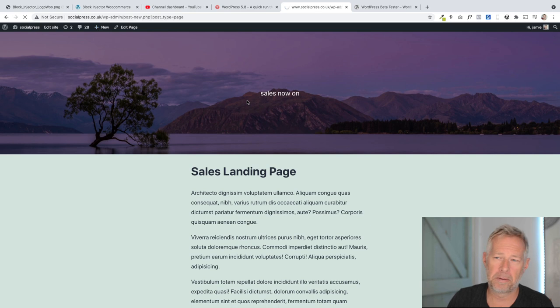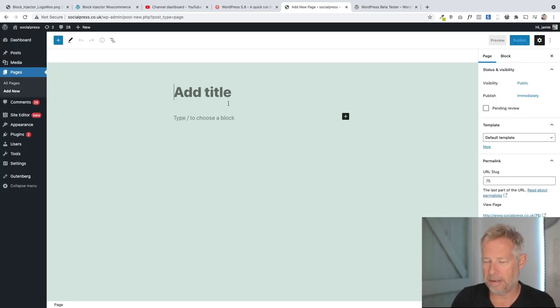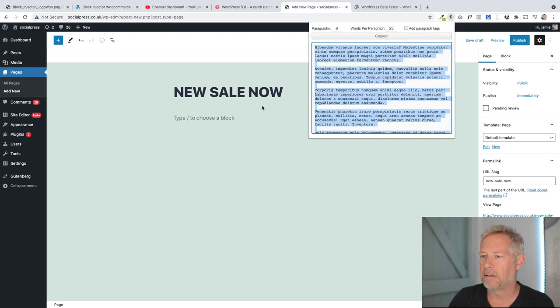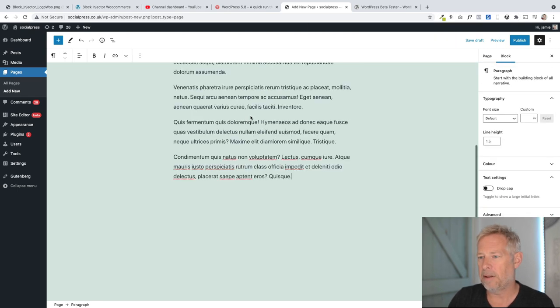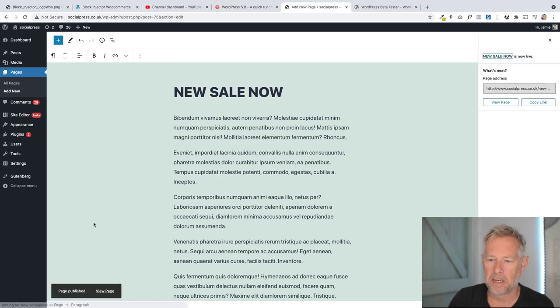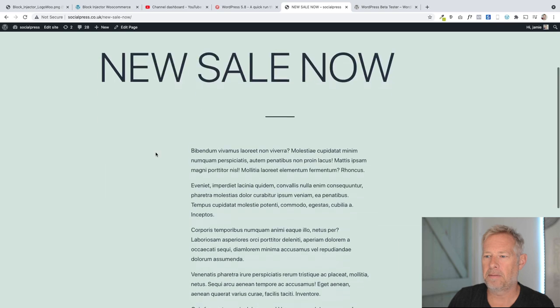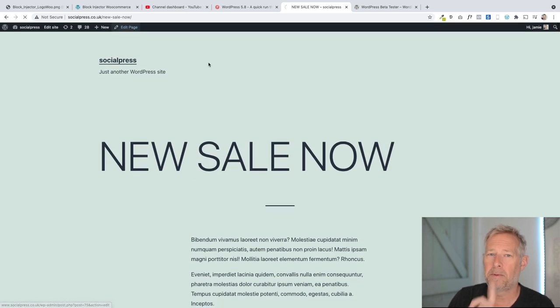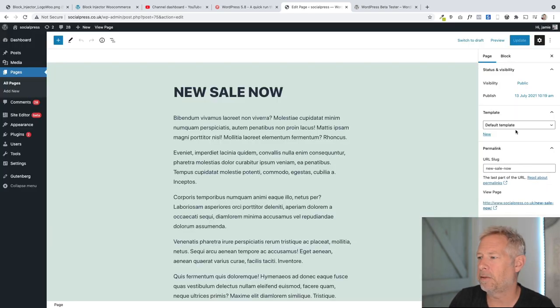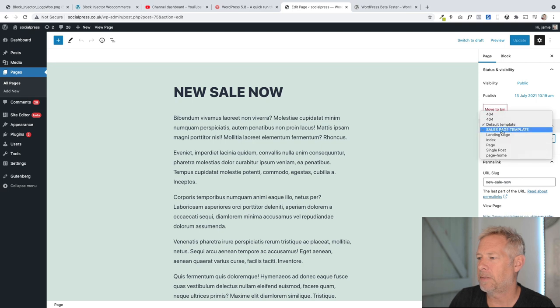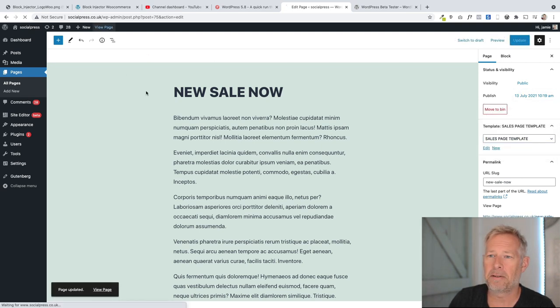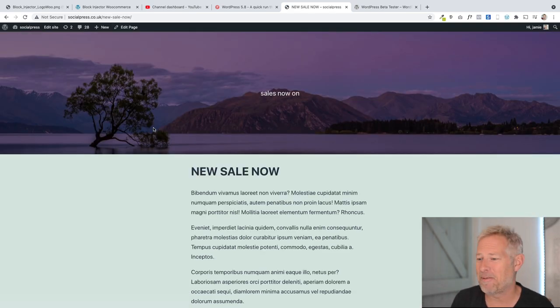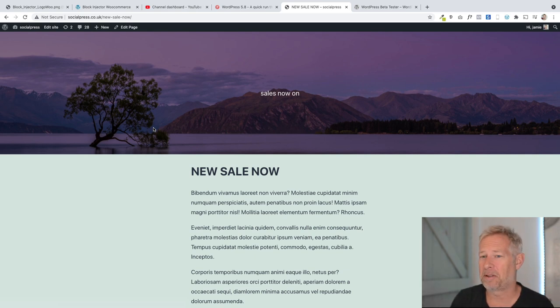So if I go add new page and let's call this new sale, I can use blocks to create this page again. Now at the moment when I published that, let's just publish this so you can see I'm not cheating. You see that's the normal page layout, but we'll see over here on the right here. I've got this new template called sales page template. And if I update that, that's now going to inherit the styles of that sales page template that I created. So it's really, really powerful.